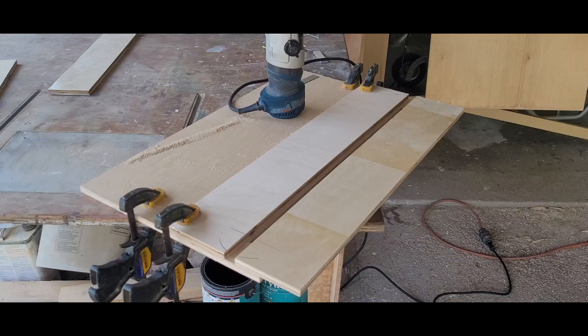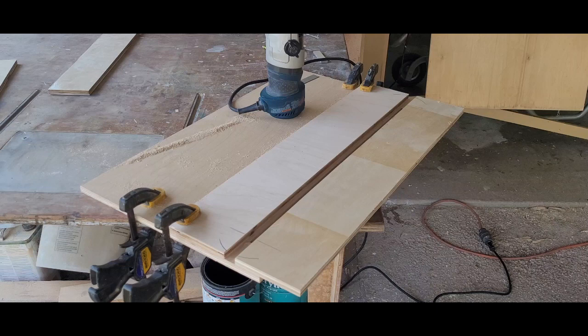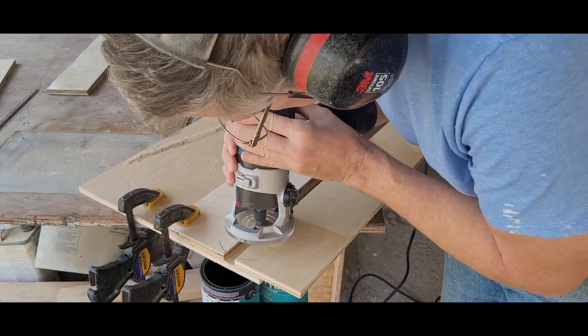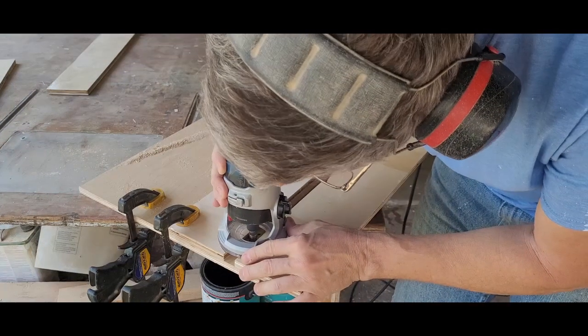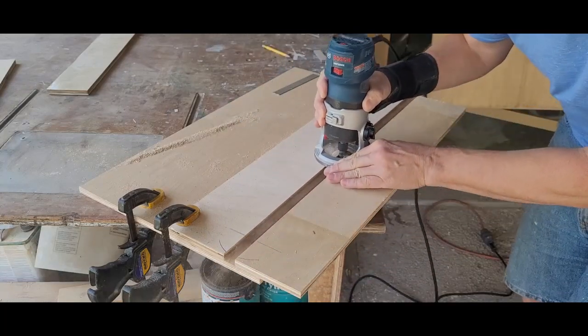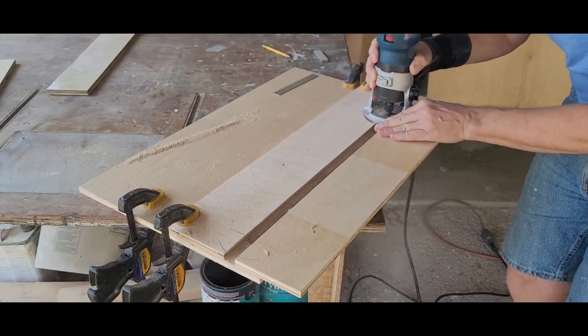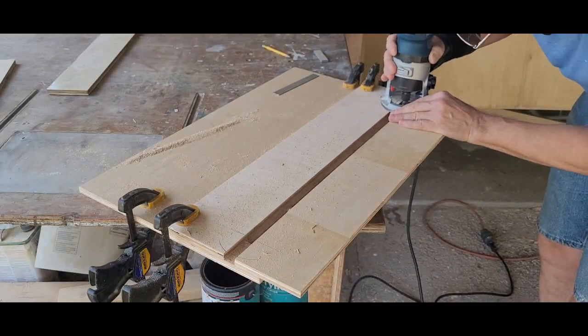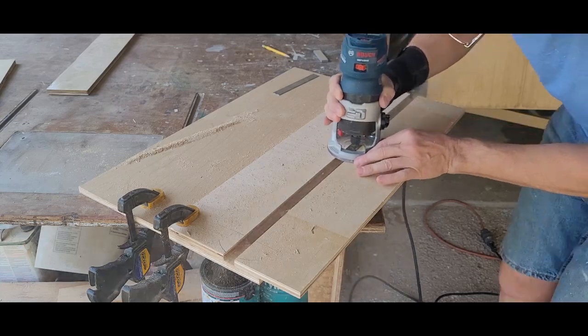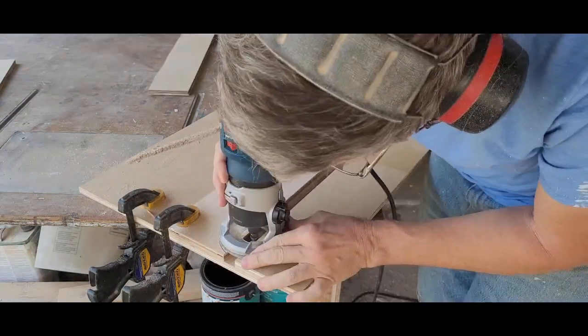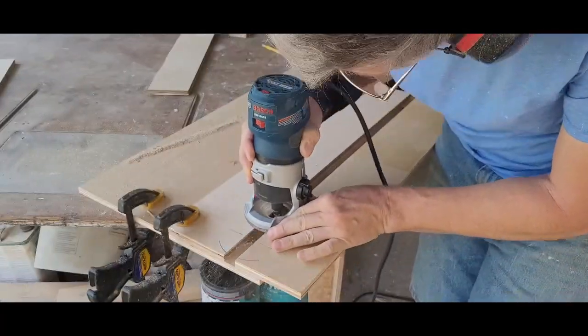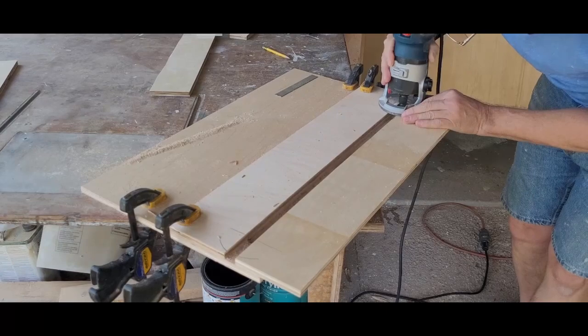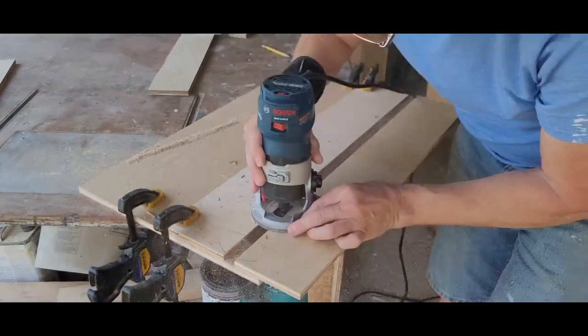I changed over to a pattern bit in my router and set the bit to cut about an eighth of an inch deep. I had drawn the approximate location where I could start and stop my cuts on the fence, but those weren't critical. I started the router, plunged into the cut, and worked down the far side then back up the near side. I adjusted the bit to give me a depth that was just a hair over a quarter of an inch deep and repeated the cut.